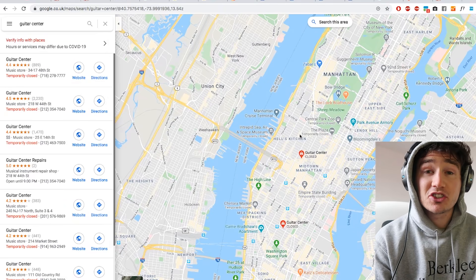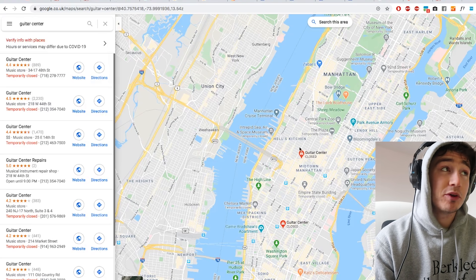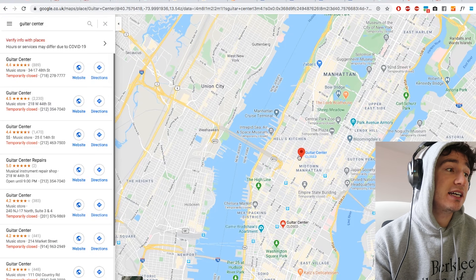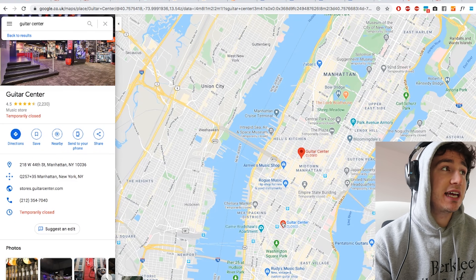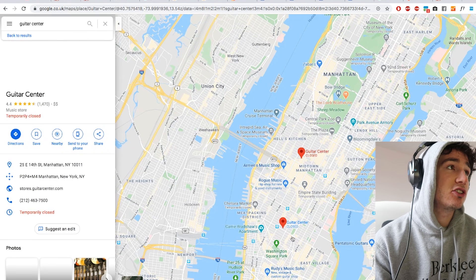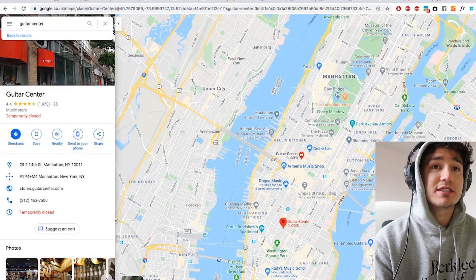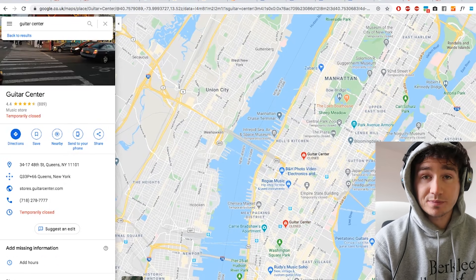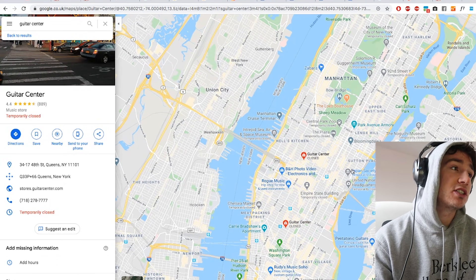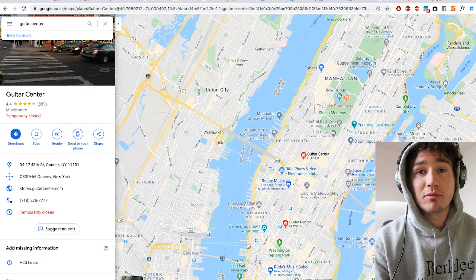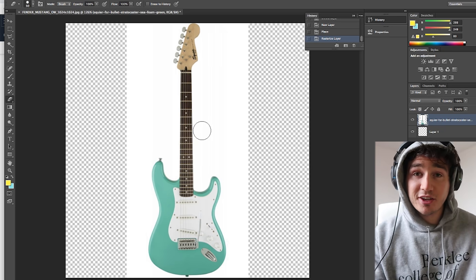I wanted to go to a guitar center to buy one, but as you can see, everything is closed because of coronavirus, so I'll just order it online and it will come when it comes.